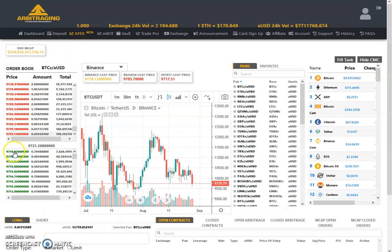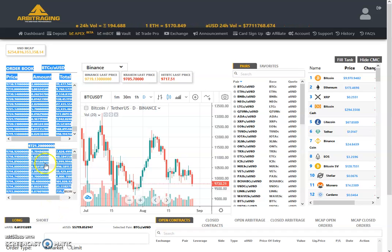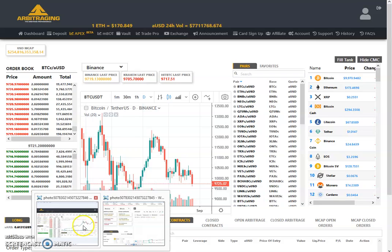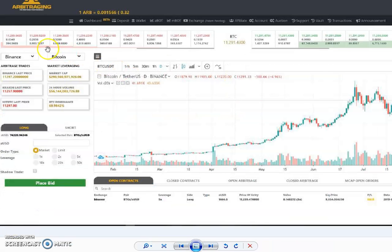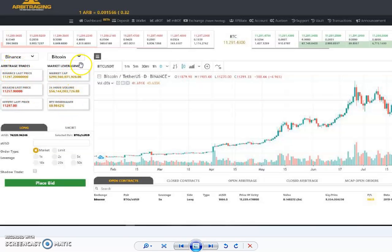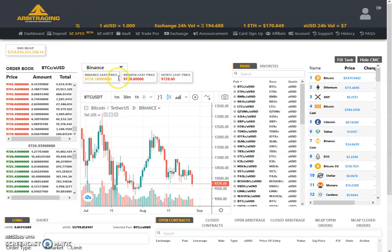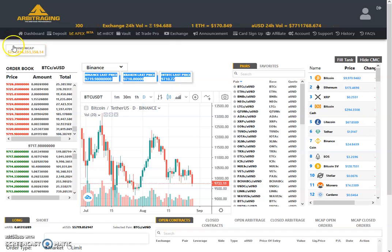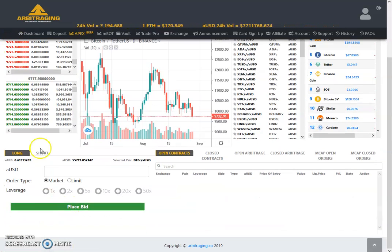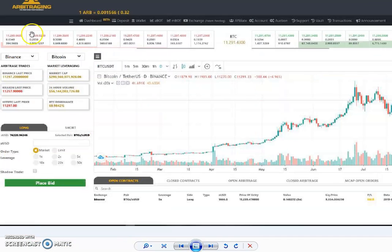In the previous version, on this side we had the order book, but the order book has been shifted to the top — here is the sell wall and these are the buy walls. On the side where the order book was, we have now shifted the arbitraging boxes, arbitraged trades boxes, leverage trade boxes, and market leverage boxes. In this new look, they have made it all in a single row, so it looks more professional.